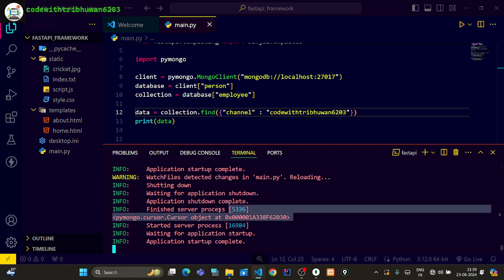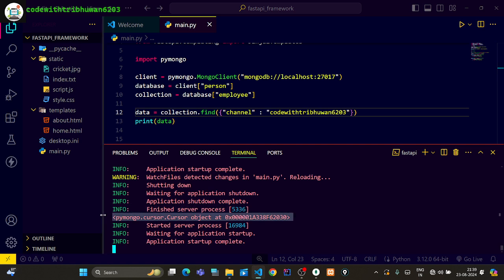You can see the cursor object and the data is different in the format. So what do you want to solve this?